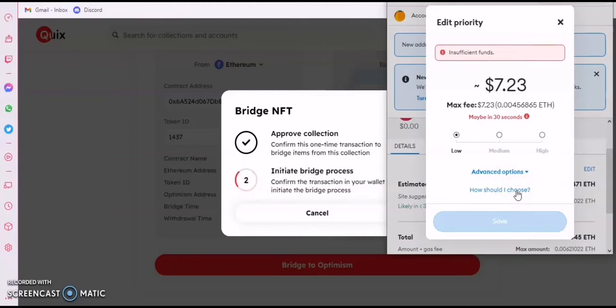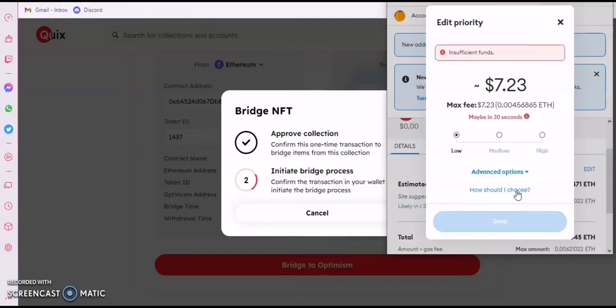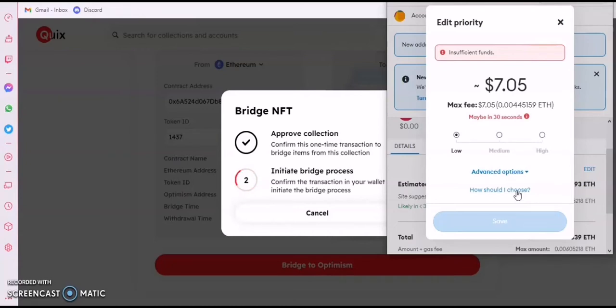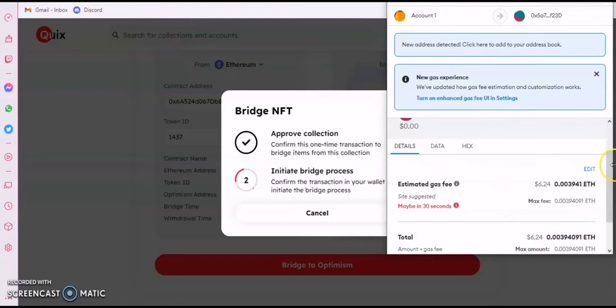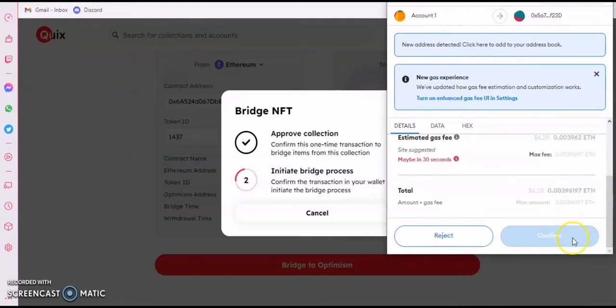Once it goes below that amount I initiate the bridge. Once it's done bridging, it takes 15 minutes. Once those 15 minutes are up, you'll see it on your Optimism chain and it will have left your Ethereum chain. You can even check the scan explorer to confirm it. It really works — 6.24, it's working now.